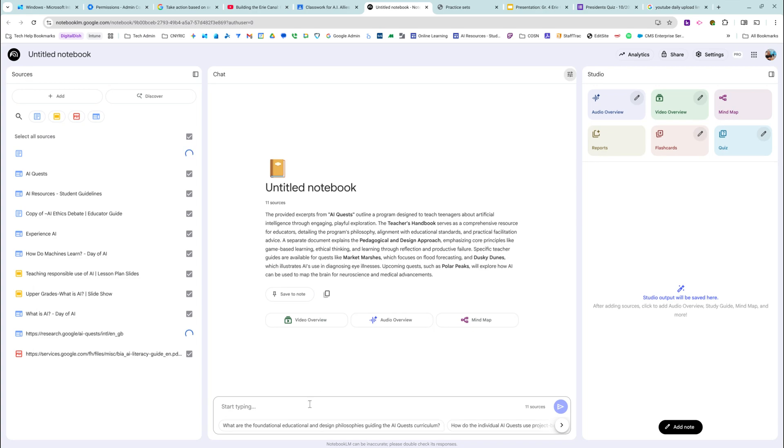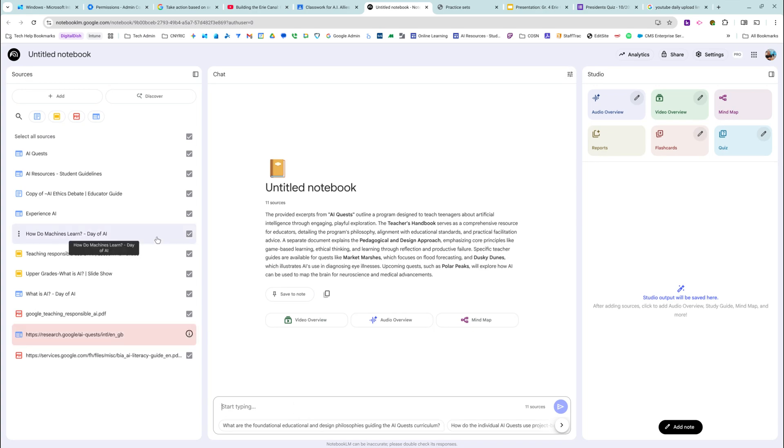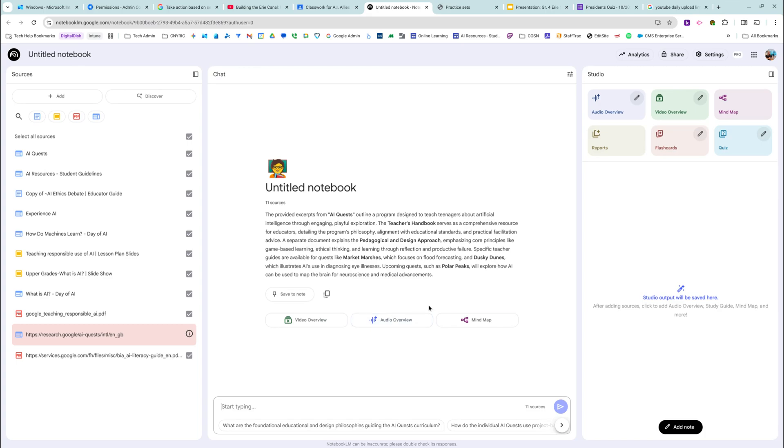Once I share this with the kids, they'll be able to not edit any of the sources or take them out or anything like that. But they'll be able to chat. They'll be able to watch the video overview, listen to the audio, see the mind map, use the flashcards, use the quiz feature. But I do want to address something before I move on.